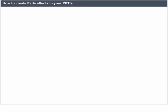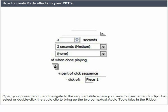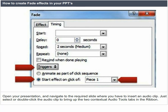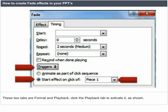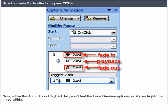How to create fade effects in your PowerPoint presentations: open your presentation and navigate to the required slide where you have to insert an audio clip. Select or double-click the audio clip to bring up the two contextual audio tools tabs in the ribbon — Format and Playback. Click the Playback tab to activate it. Within the Audio Tools Playback tab, you will find the fade-duration options.